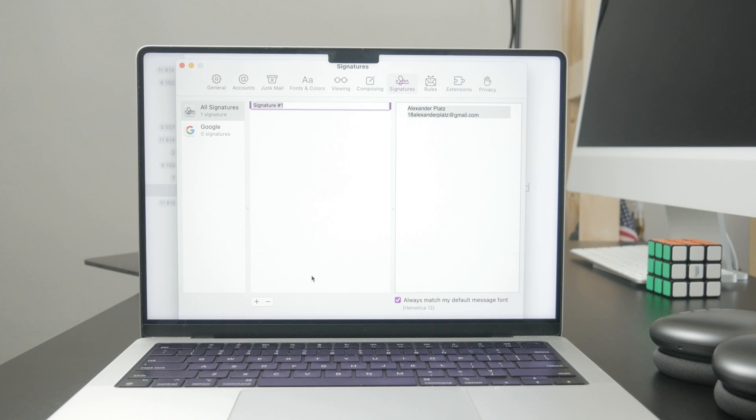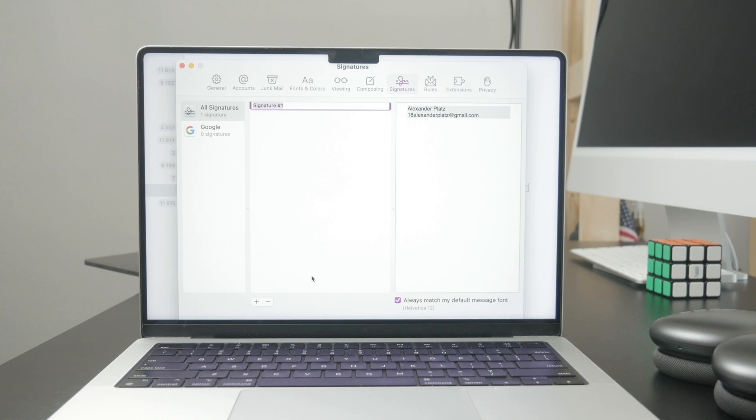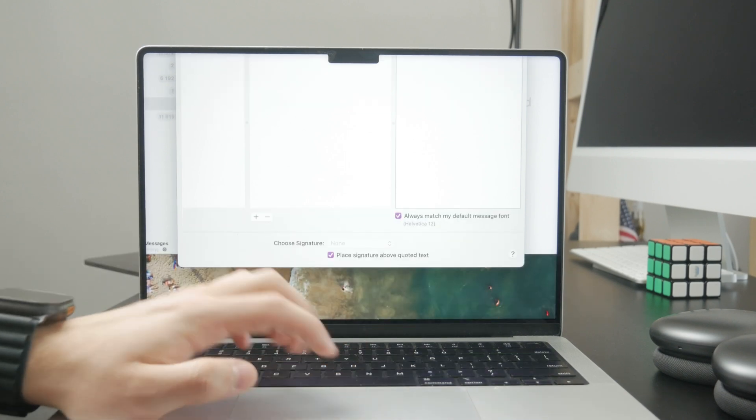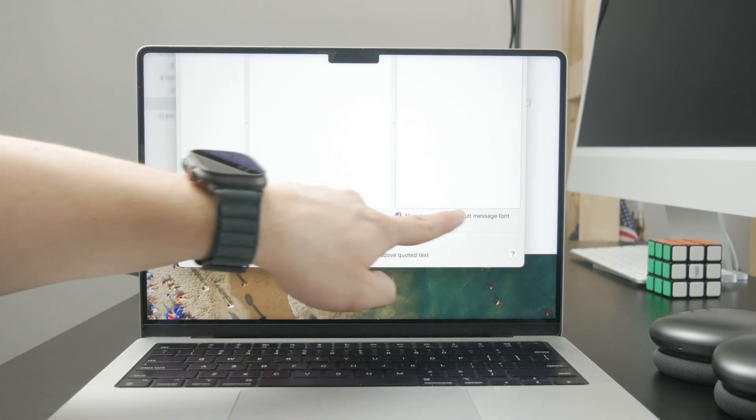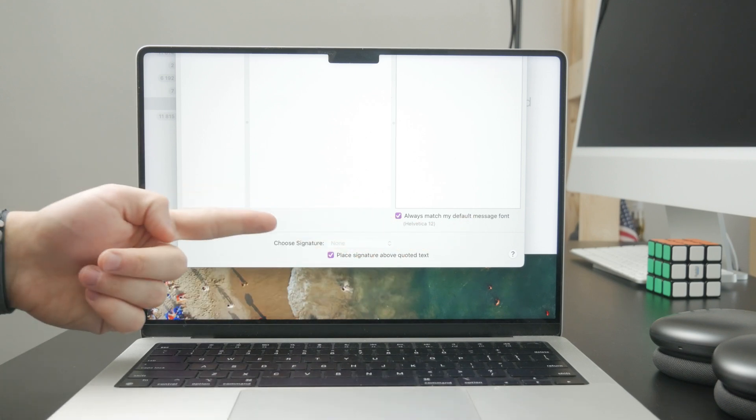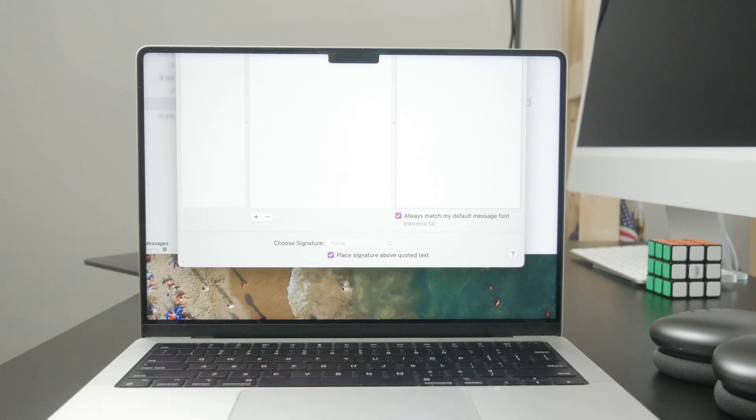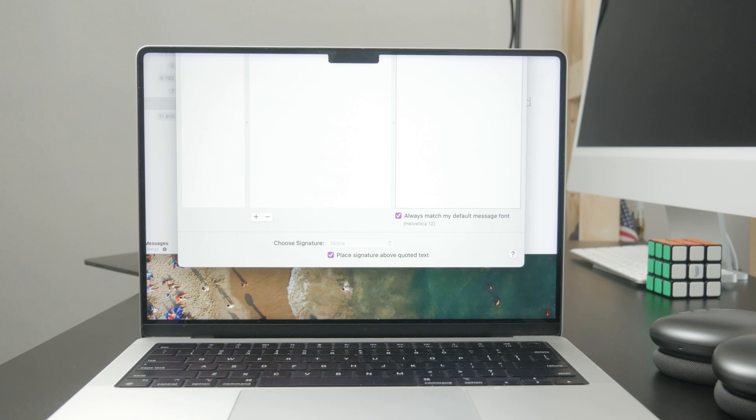There are some other settings, for example, to always match my default message font and place signature above quoted text and some things which you can manage in here.